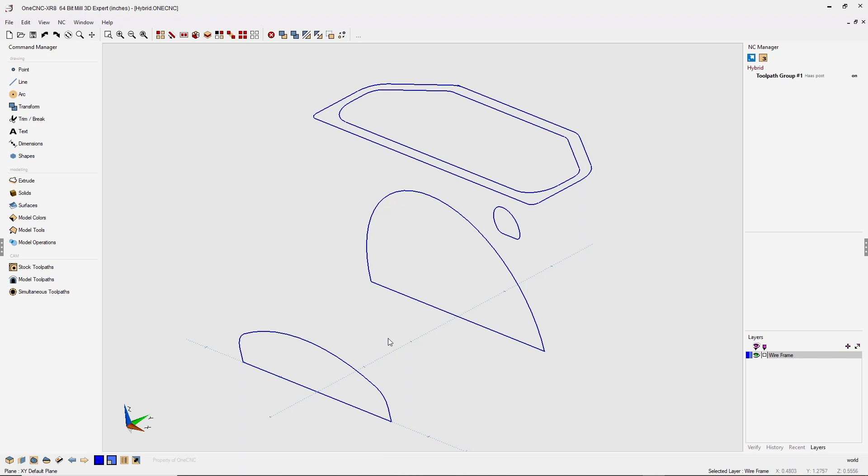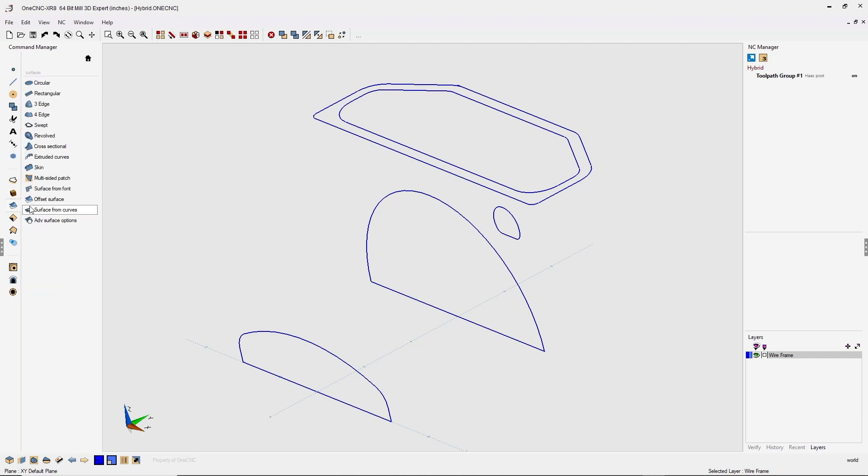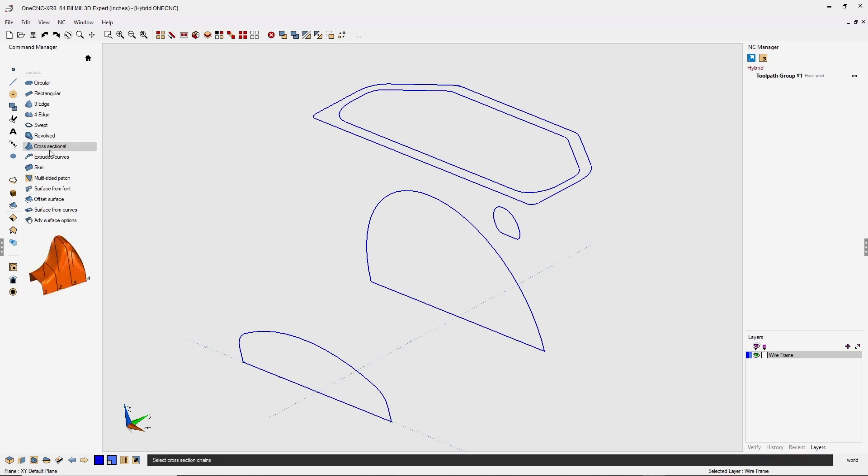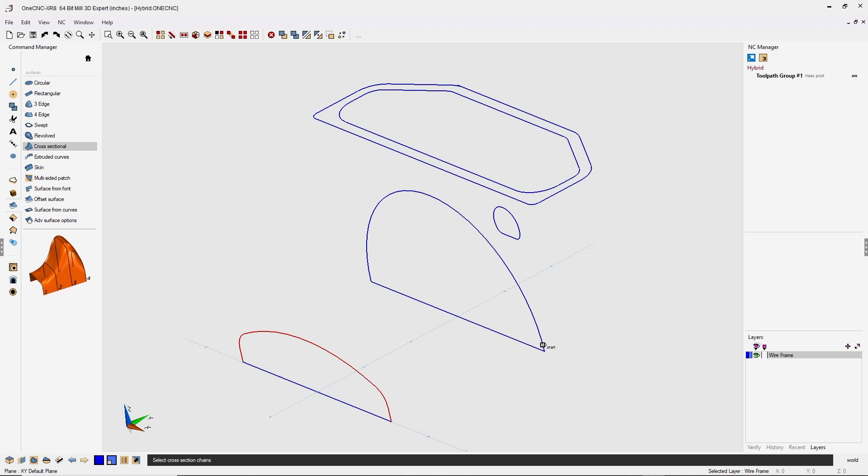Let's start by creating surfaces. I'm going to head over to the command manager, go into our surfaces option, and start with a cross-sectional surface. I'm going to select my first cross-section by left clicking the start, select the arrow direction, and then the end with the left click. When we're done selecting that cross-section, we can right-hand mouse click.